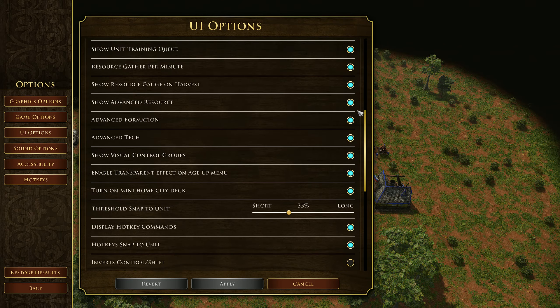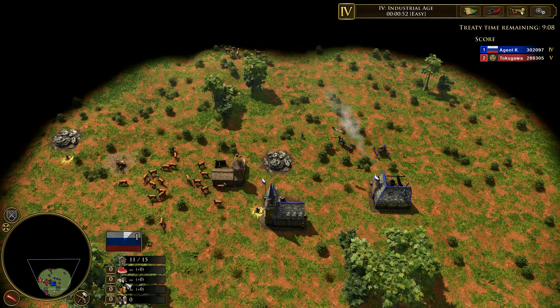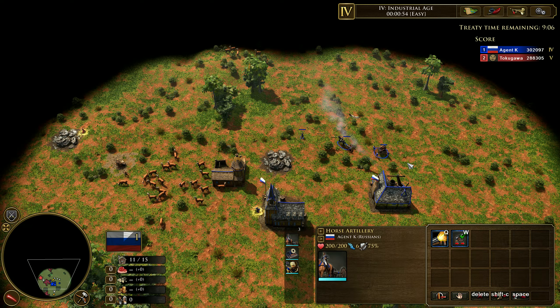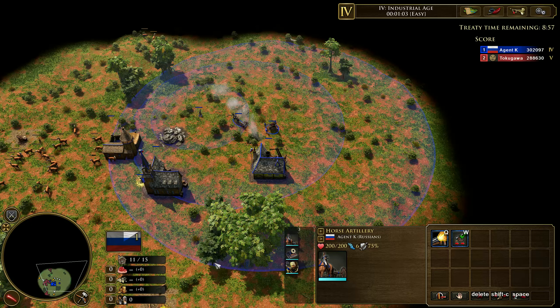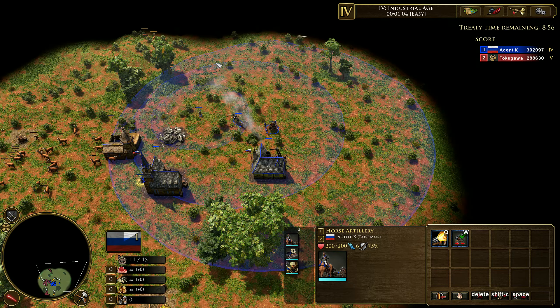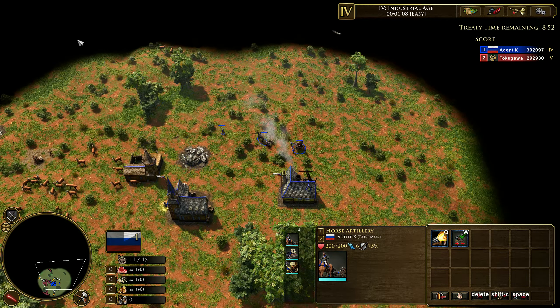The third option is triggered whenever you press Alt, and that works for multiple units at once. If I highlight all three units and press Alt, you'll see the strilet range silhouette, the horse artillery range silhouette, and the mortar range silhouette all displayed together.